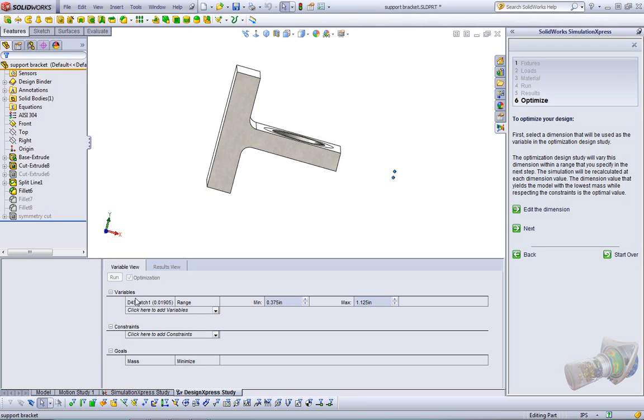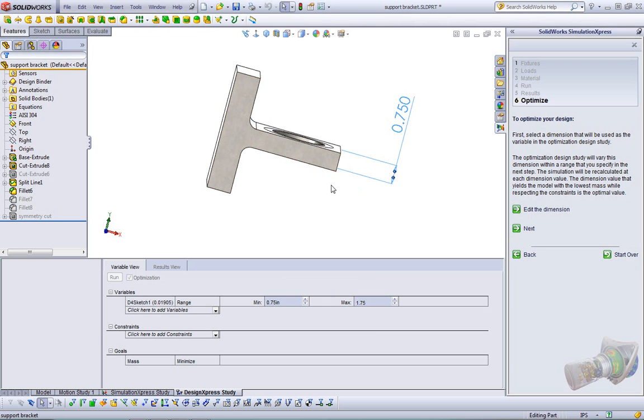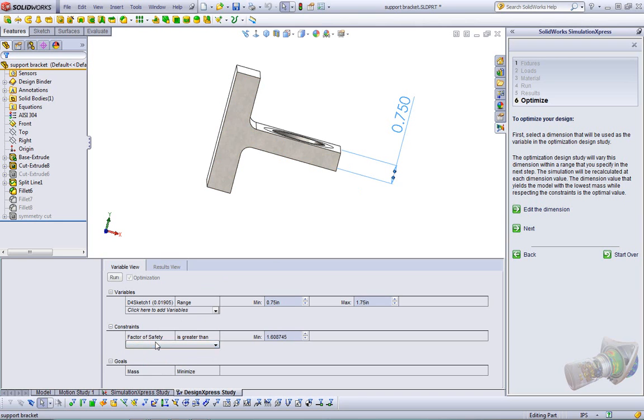And what I can do is I can actually click on a dimension and it will add that to my variables. Now Simulation Express is limited to one variable modification. With the full-blown simulation package, you can actually add as many variables as you want, as well as as many constraints as you want. We'll talk about constraints here in a second for optimization. So we have d4 at sketch 1, which is the thickness here. We're going to range it. We know that 0.75 already fails our criteria. We're going to change it from 0.75 to, we'll say, 1.75 inches. So that's the range. That's the design range of thickness that that can be.